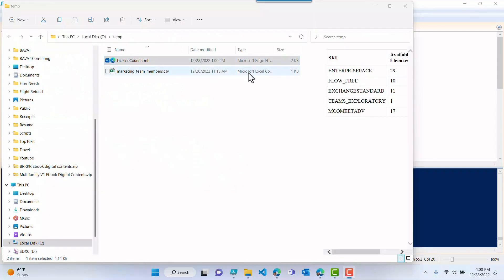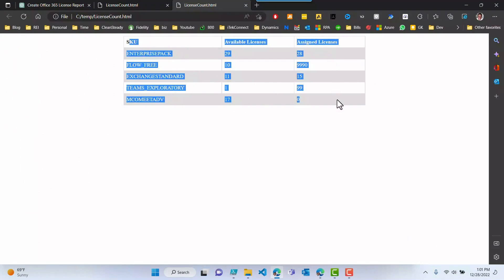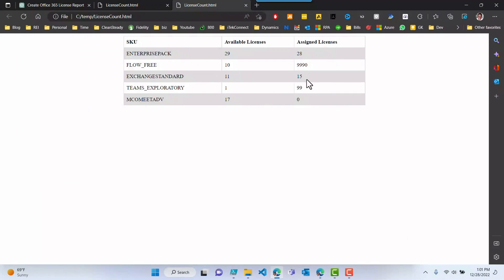This is the report that it generated — licensecount.html. So we can go take a look at that. Wow, this is what the report looks like. This is very accurate — these are the licenses in this tenant that I'm currently running. You can see it has the available license and the assigned license right here, and it's also formatted with very nice CSS. So this is pretty great.